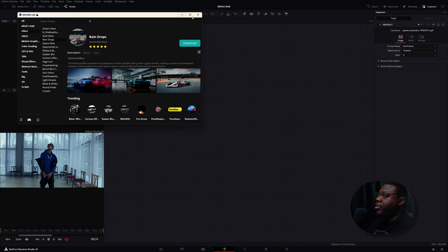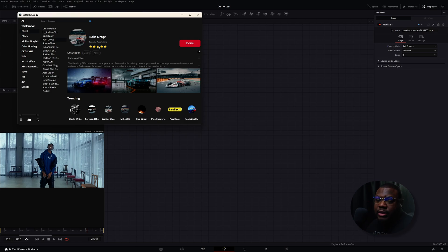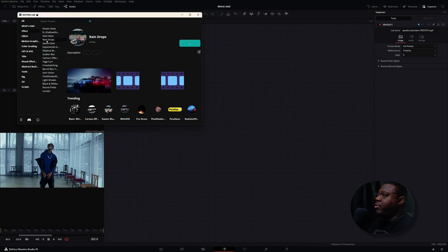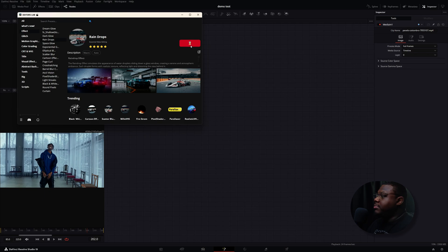So now I'm going to go to where it says Raindrops and click Download. One thing to notice when downloading something: it'll tell you what type it is — this one is a Macro Auto, meaning it automatically installs. If you go back up to VHS Scan Lines, some will say Fuse Auto, which means it will automatically install, but it's a Fuse, which means it has an external installation requiring a restart of DaVinci Resolve. I'm going back to Raindrops — it says Update Now because I already installed it. I'll click update again and it says done.